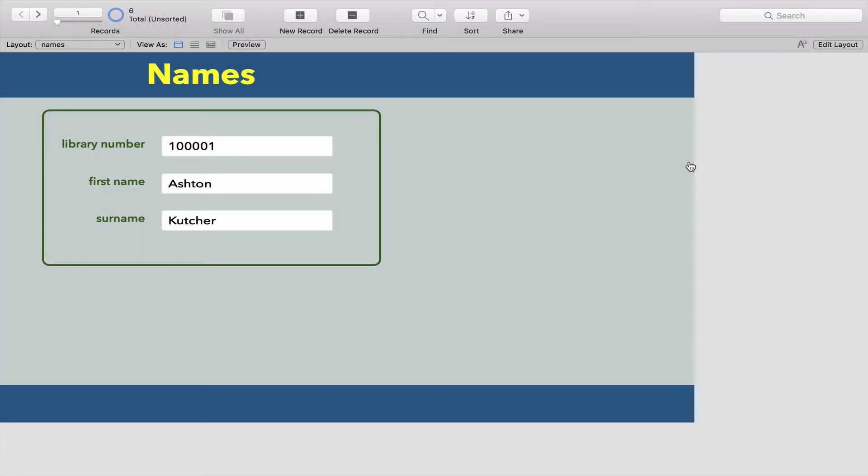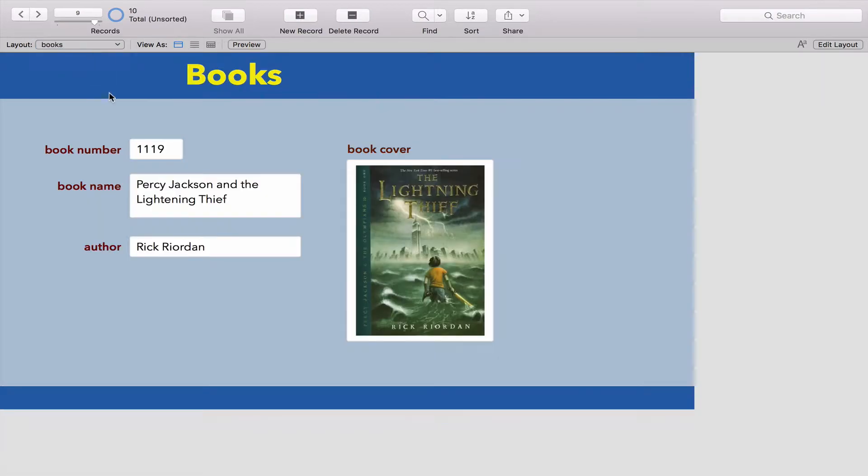In this video, we're going to take the tables that we made in the previous two videos - the names table and the books table - and we're going to make a third table so that this library database actually works like a database.